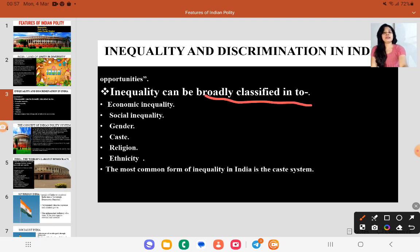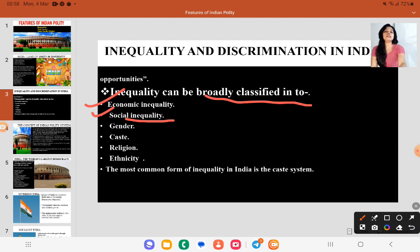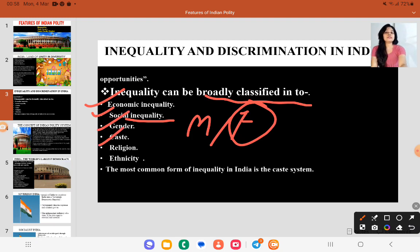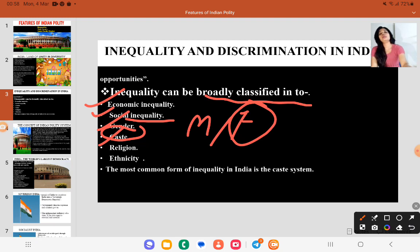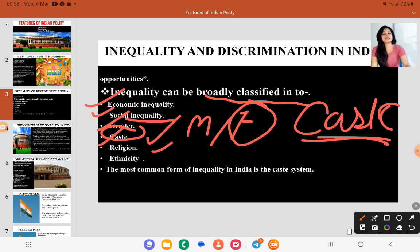Inequality can be broadly classified into: economic inequality — the gap between the rich and poor; social inequality — the difference in social status between the rich and the poor; gender inequality — where females are often considered not capable enough for certain jobs and roles; caste inequality — where SCSTs and lower caste people are treated very unequally as seen throughout history. Religion and ethnicity also contribute. The most common form of inequality is in the caste system.